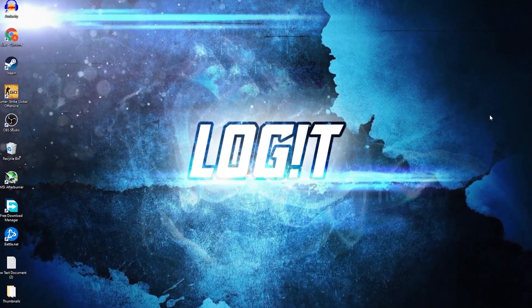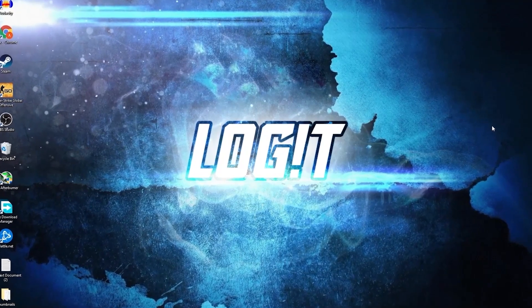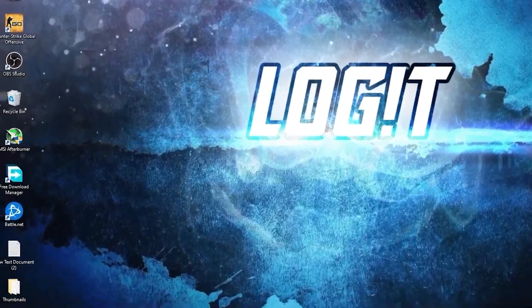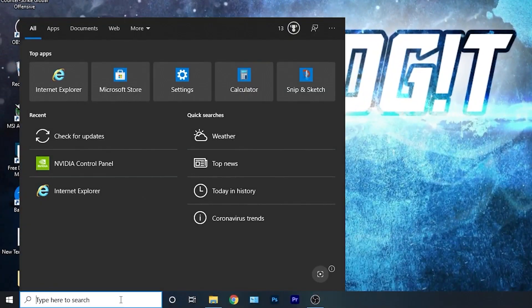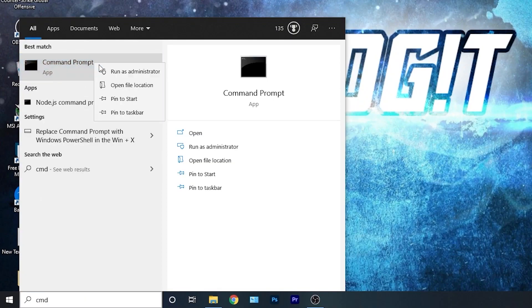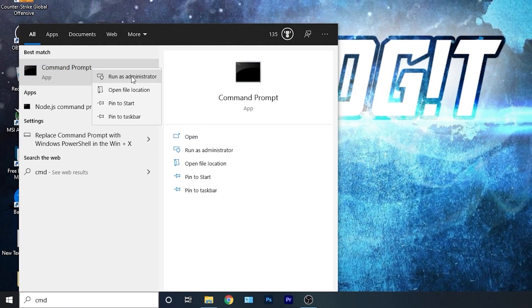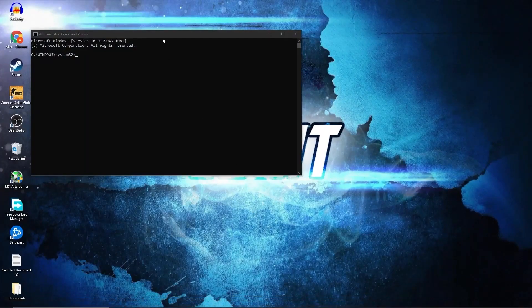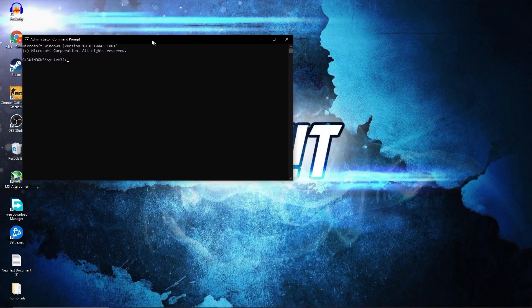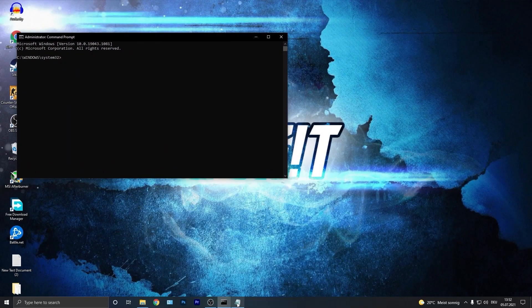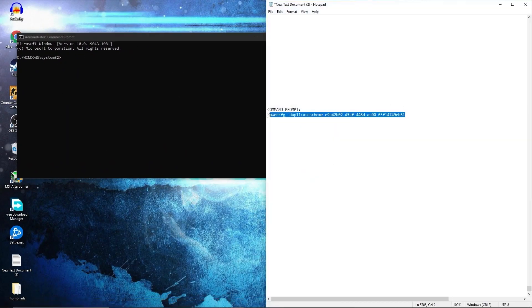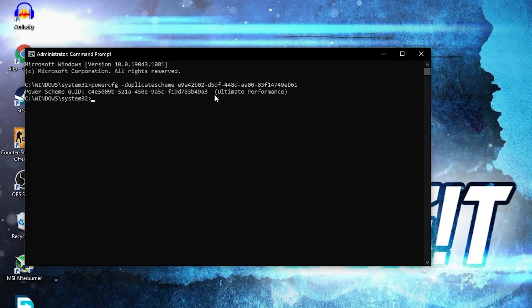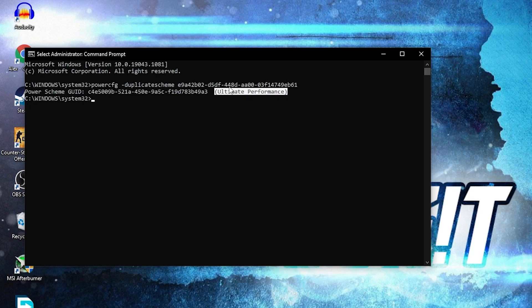Now you need to have the ultimate performance guide on your PC. So go here, type cmd, right click on command prompt, and press on run as administrator. Then this page will pop up. Here you have to paste a command. Copy this command from my description and just right click and paste it here. Then press enter. And now you have the ultimate performance guide.